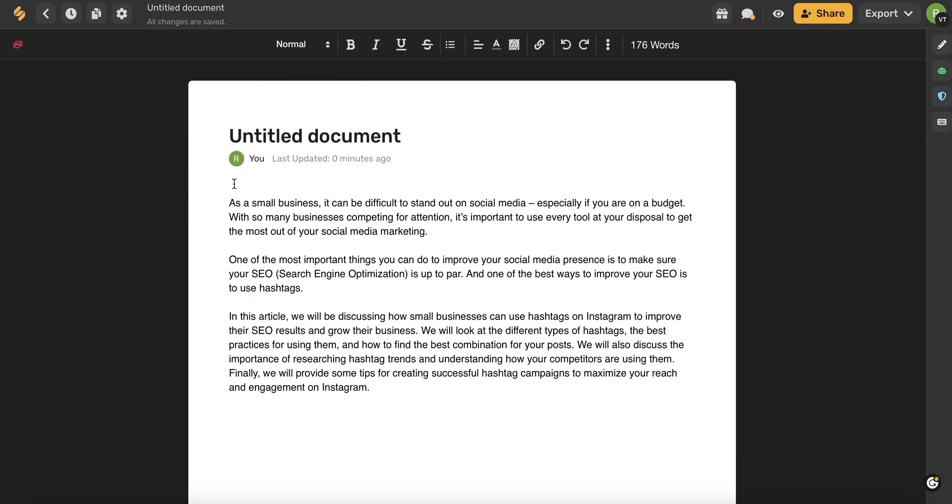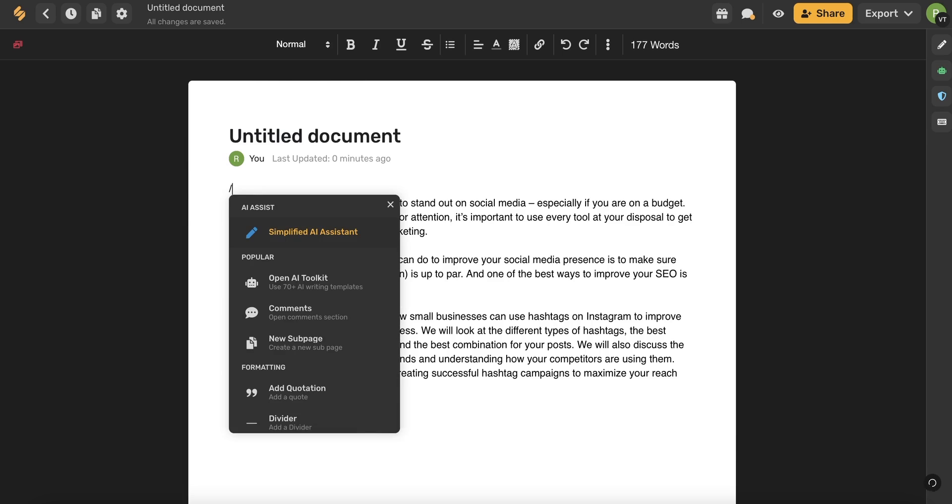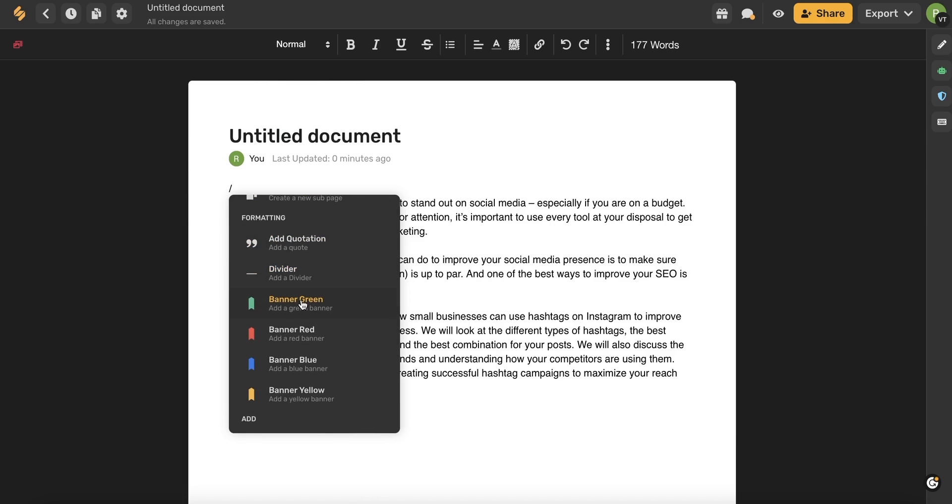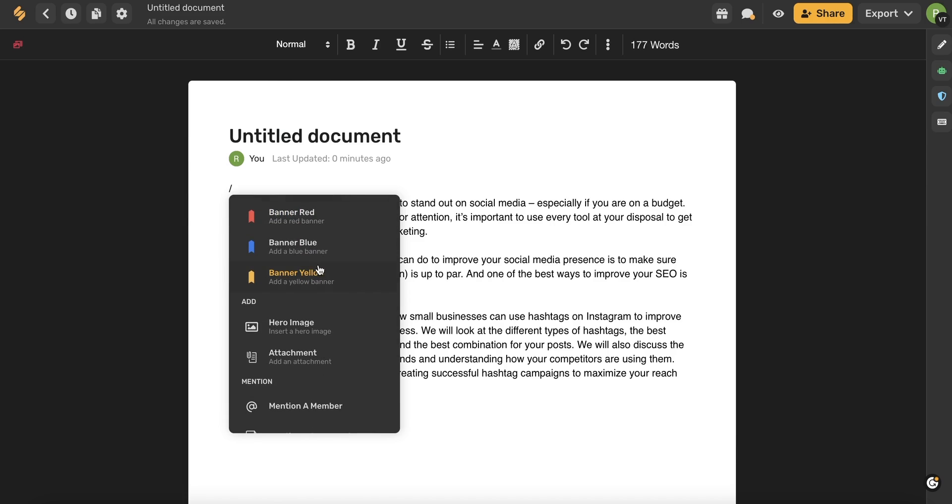A trick to know about the AI document is that if you type the slash key, this dropdown will open up with all of these different tools that you can use, including the AI assistant, opening the toolkit, opening comments, creating a subpage, which is basically a page embedded within the page, and some amazing formatting tools such as adding quotations, dividers, different colored banners.